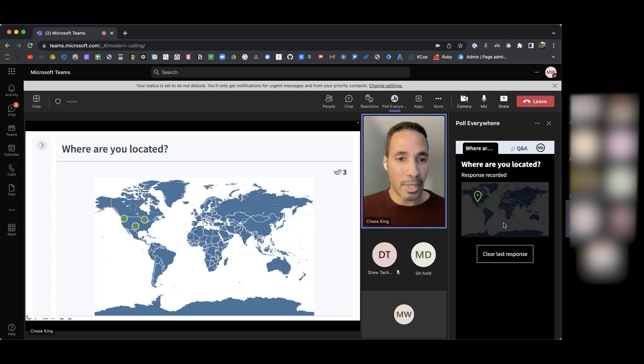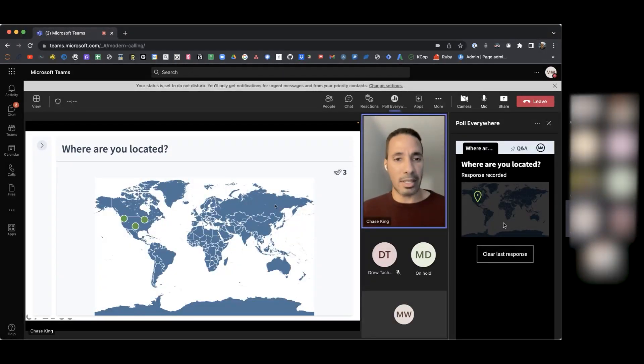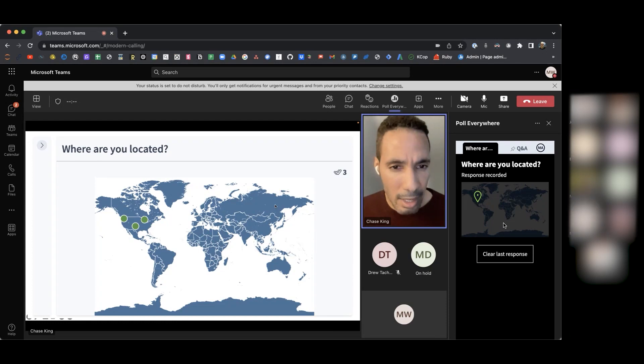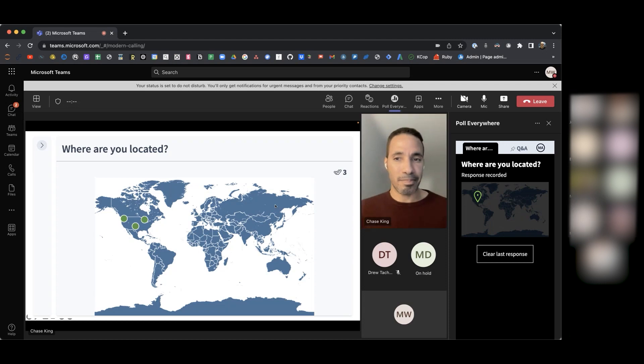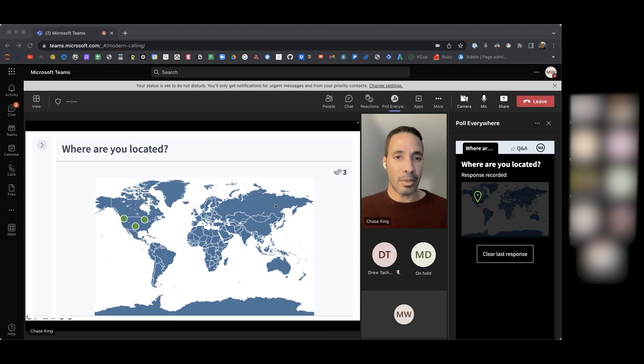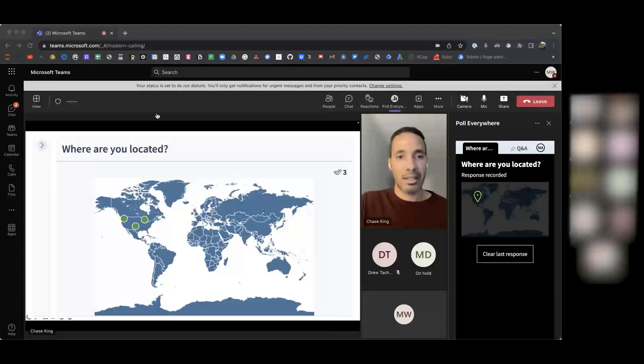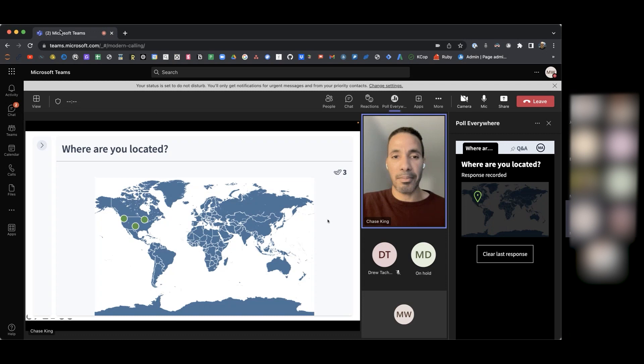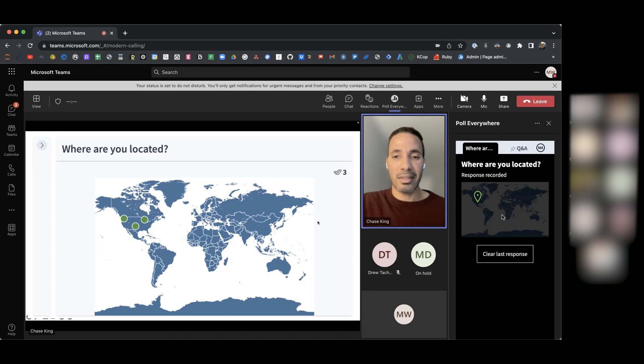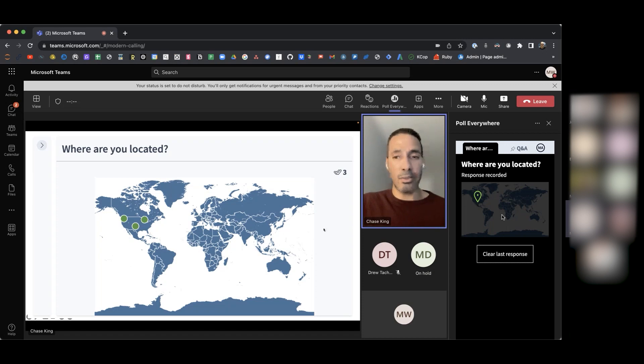All right. So we have some people in the Pacific Northwest in Washington. It looks like we have someone here in Texas. I believe that this is Chicago. Where else are you all located? Go ahead and click on the map here so that we can see where your location is. Anyone else want to respond in terms of where they're located on the map here? All right. Let's go ahead and move forward here and let's activate our next poll.